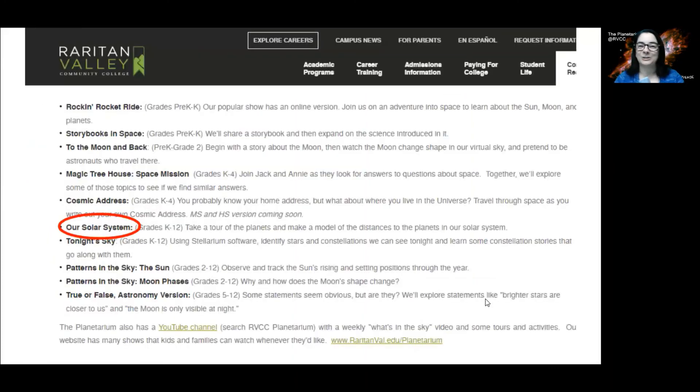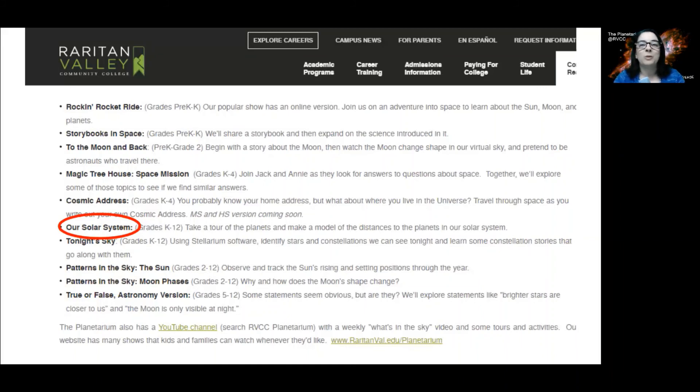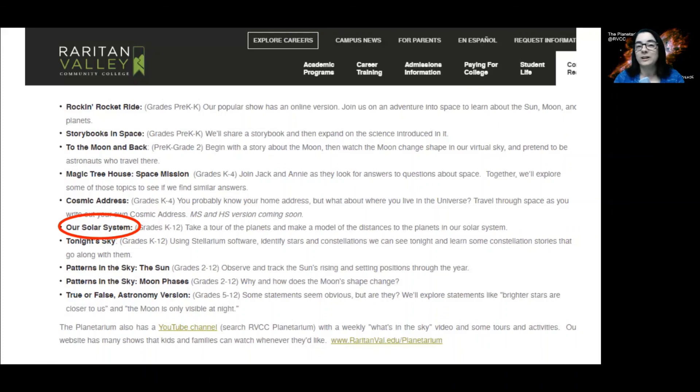Our solar system. We're a planetarium. We love talking about our solar system. We use a program called Worldwide Telescope that allows us to fly by all the planets. And we also use still images that allow us to focus on special features in our solar system.